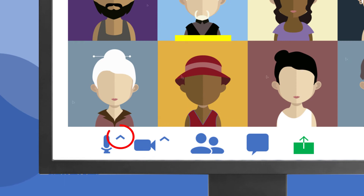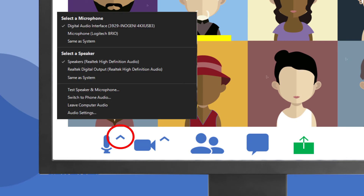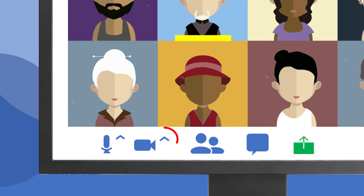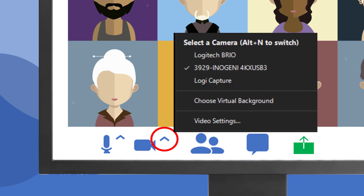Click the up arrow next to the icons to open a menu of options, including selecting external cameras or microphones you may have plugged into your device.